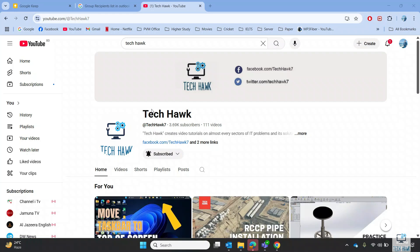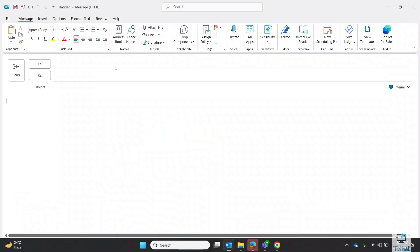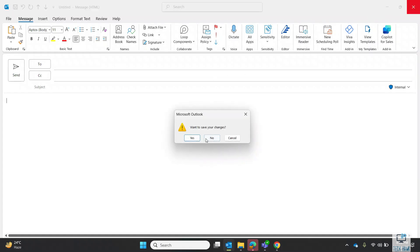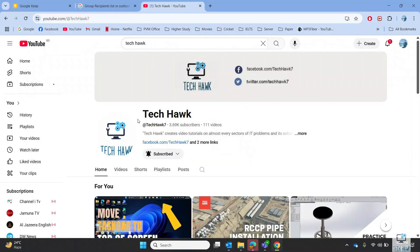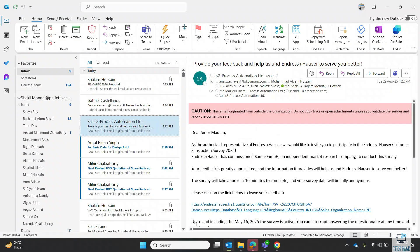Hello everyone, welcome to TechHop. In this video, I will show you how to create a contact group or distribution list in Outlook. It will help you to add all the members of the group into CC or BCC in a single click. Let's see how to perform this.